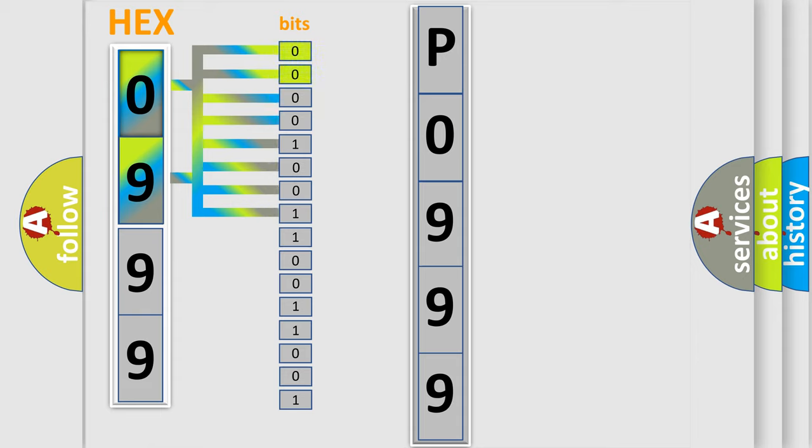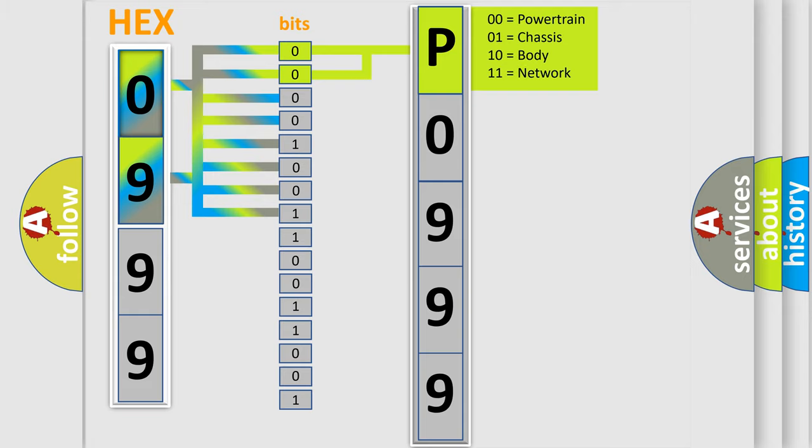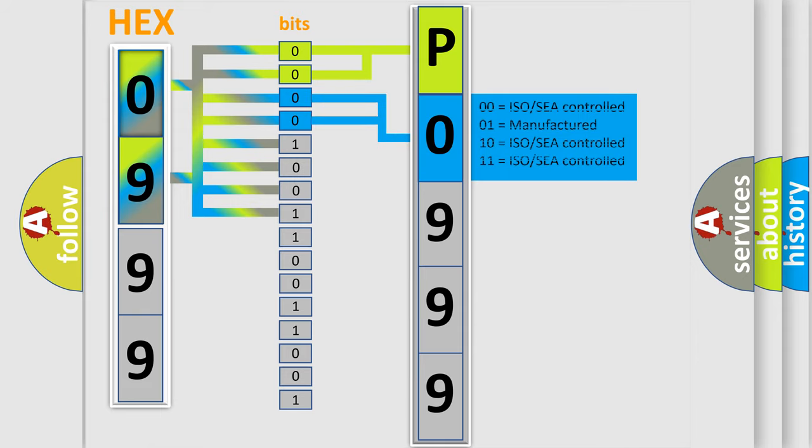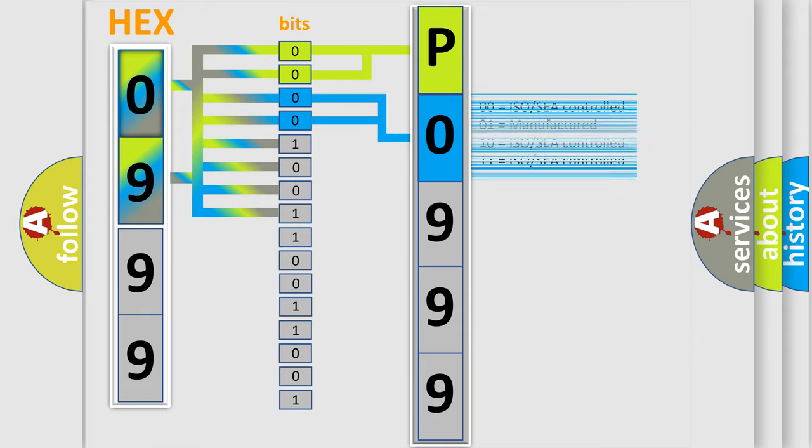By combining the first two bits, the basic character of the error code is expressed. The next two bits again determine the second character. The last bit styles of the first byte define the third character of the code.